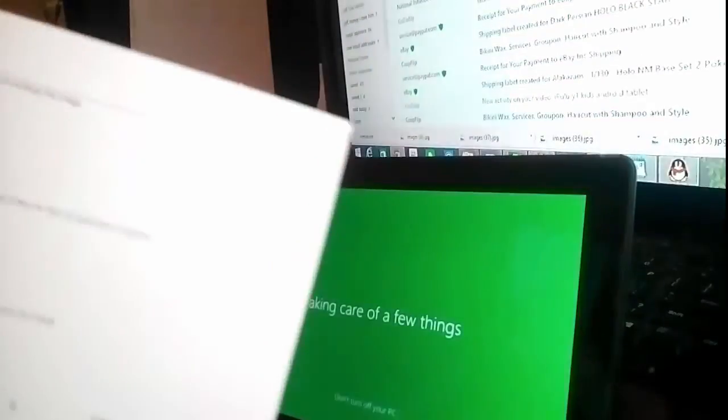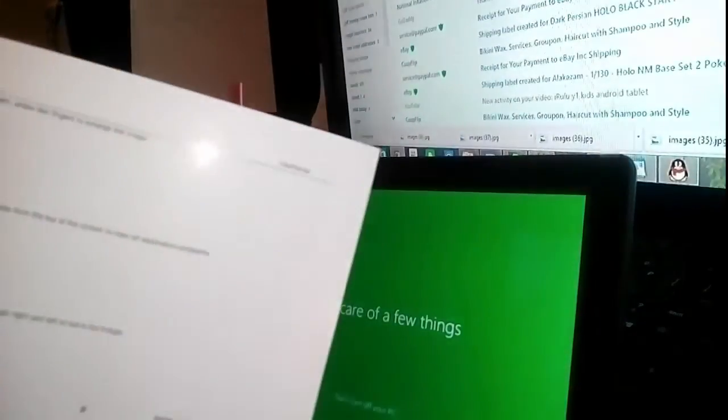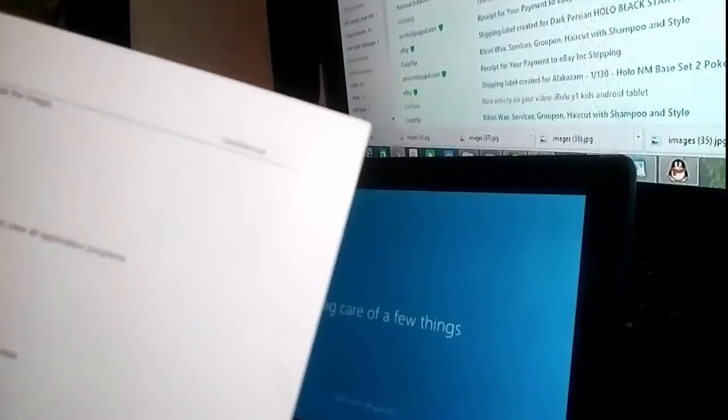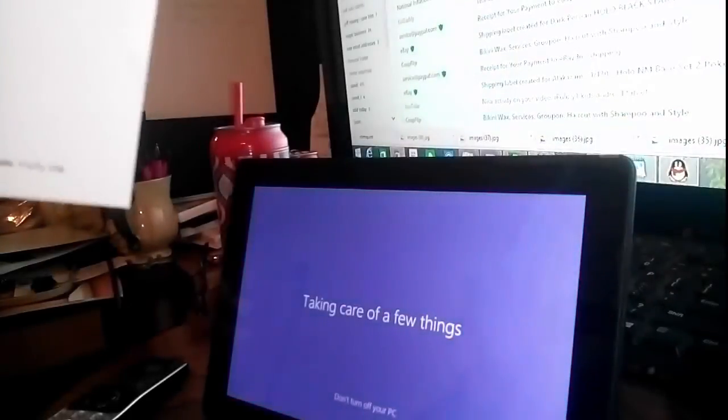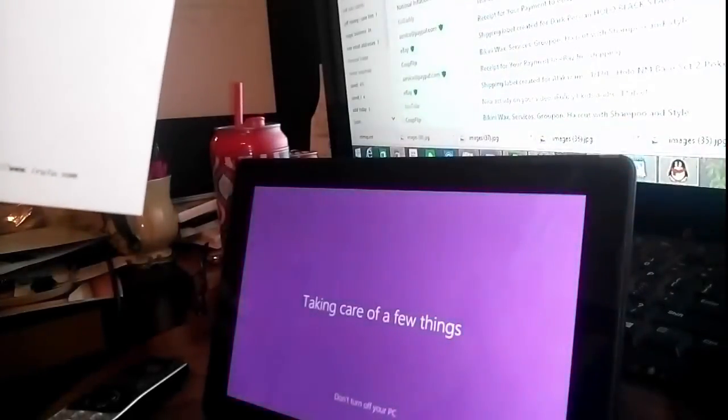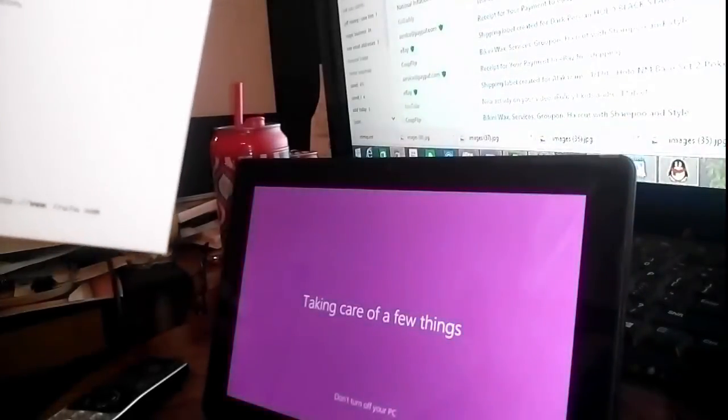You do need to have a Microsoft Hotmail account to fully run on Windows 8, so I would advise you're getting one of those.